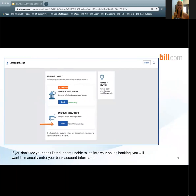Now we are going to cover entering the bank account information manually. If you don't see your bank listed or are unable to log into your online banking, you will want to enter your bank account information manually.